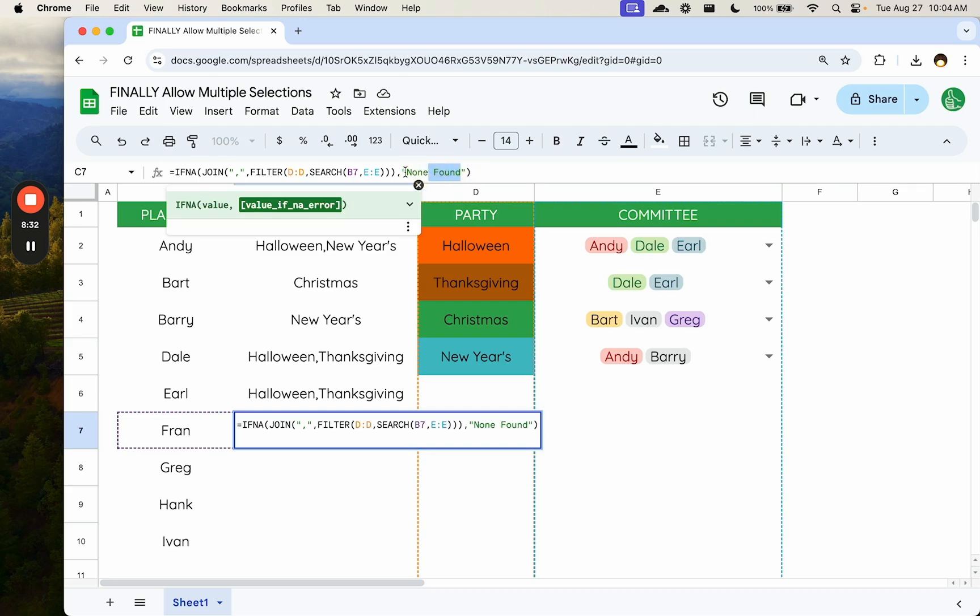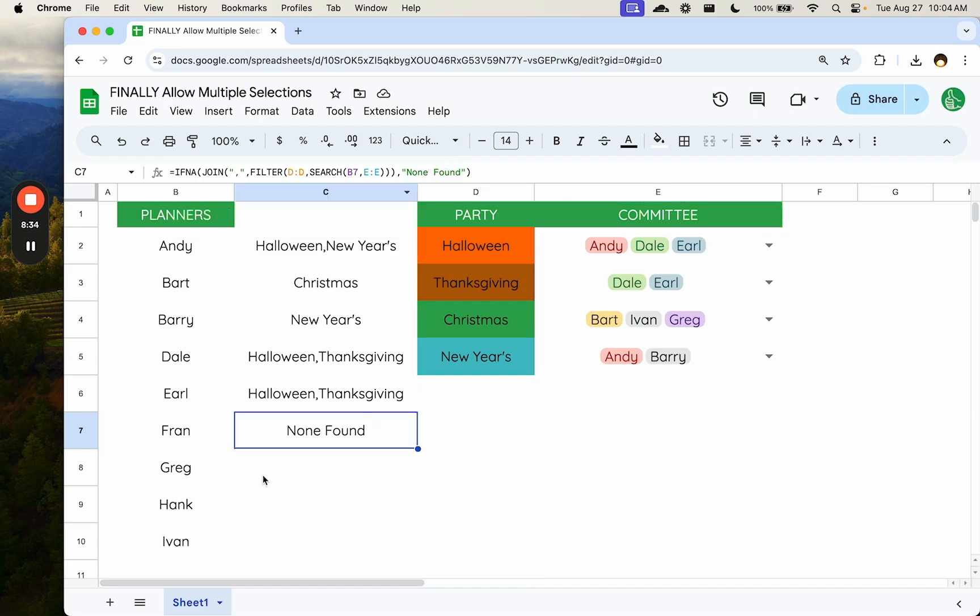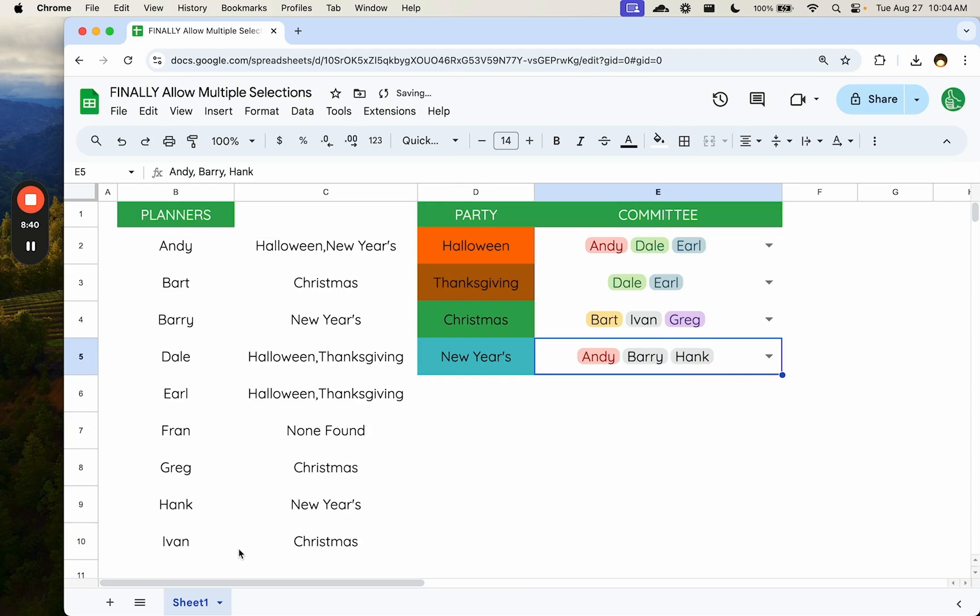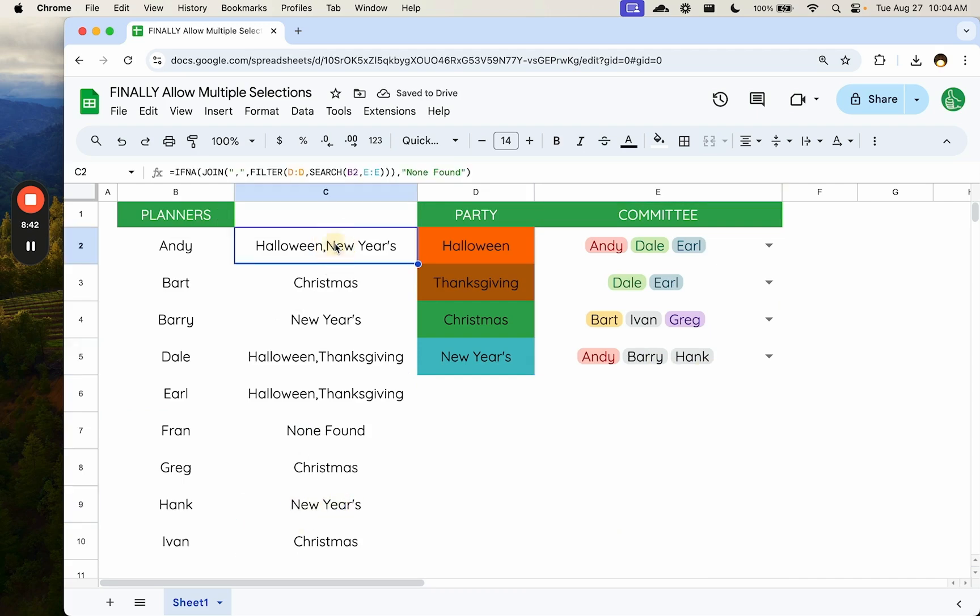You can write anything you want. No committees, no parties, no party planning, anything you want. Let's see. None found for Hank. If we add Hank even to this one, and there he is in New Year's. And we get a comma separated value list of every committee there on.